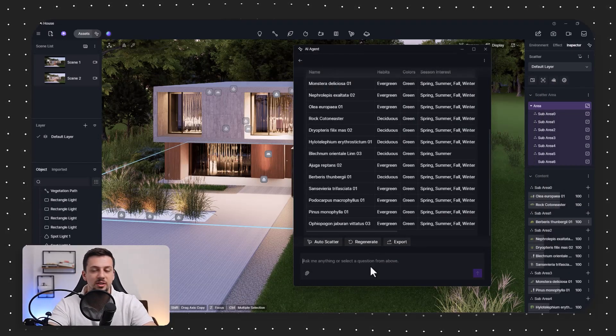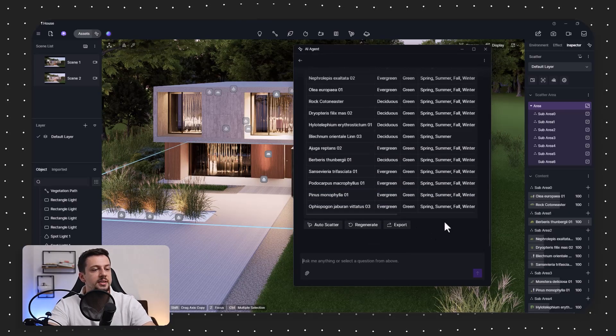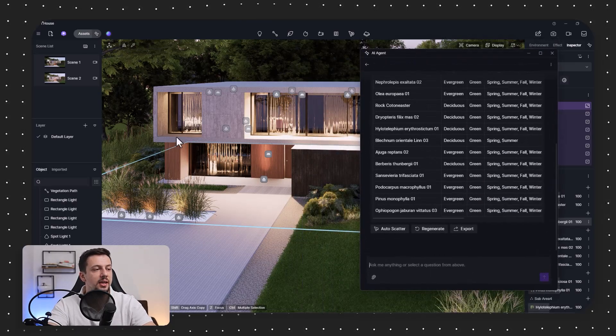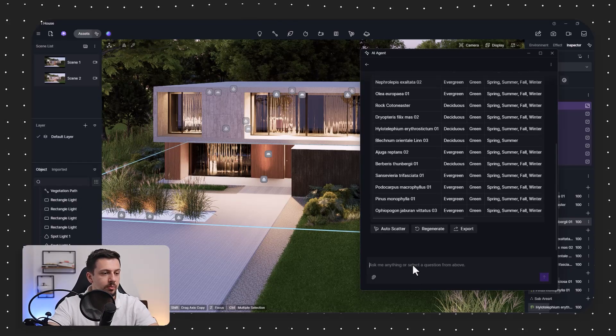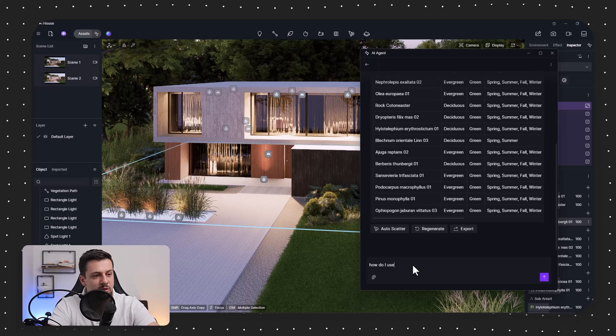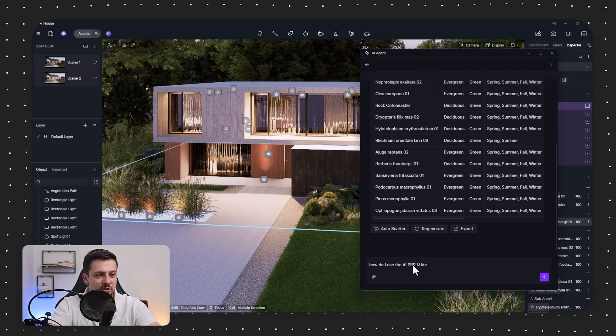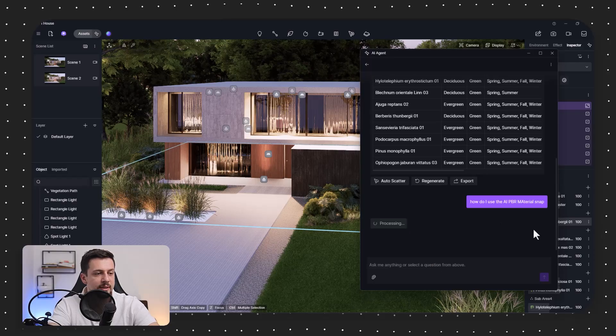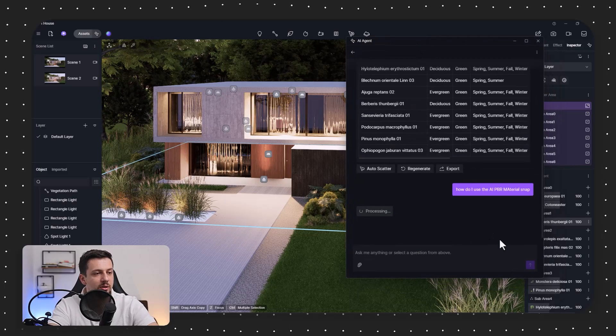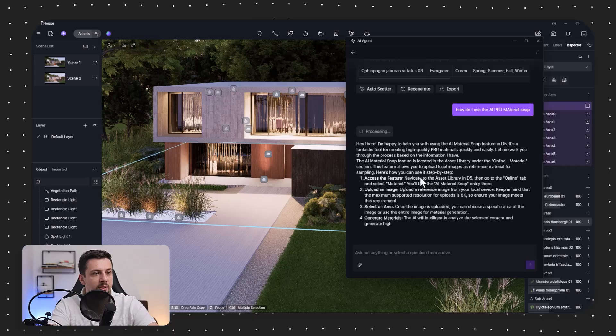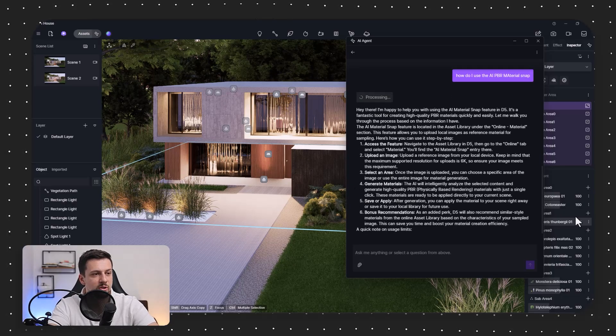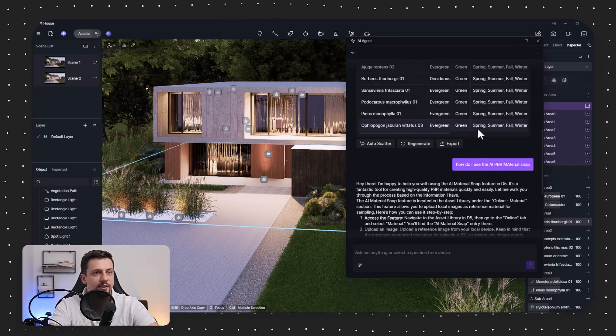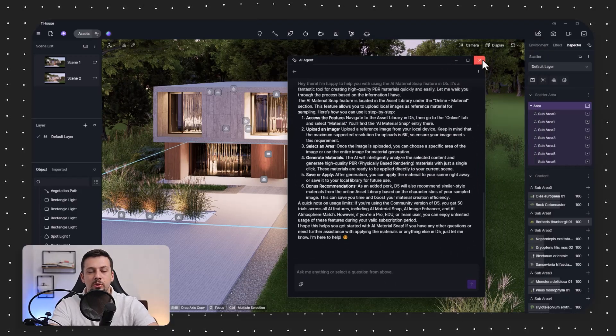And this is so useful to get a quote from someone who provides landscaping or any other process like that during the construction. And the other AI feature, which is the AI assistant bot, is that you can basically ask any question to the AI agent in regards to D5 and it will help you with it. So for example, you can type in the next feature, how do I use the AI PBR material snap? And if you just send this as a request, in just a second, this will come back with an answer. But the point being is that you can actually try this out with any type of feature that you need help with in D5.